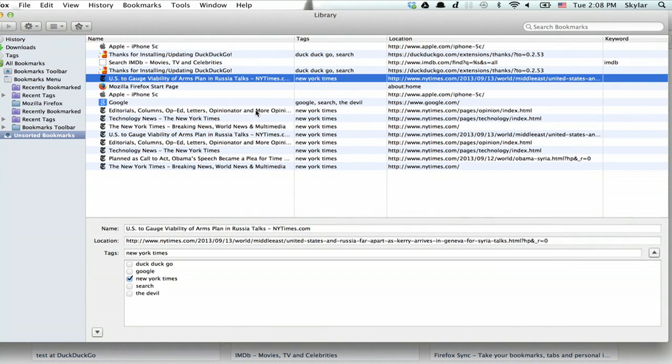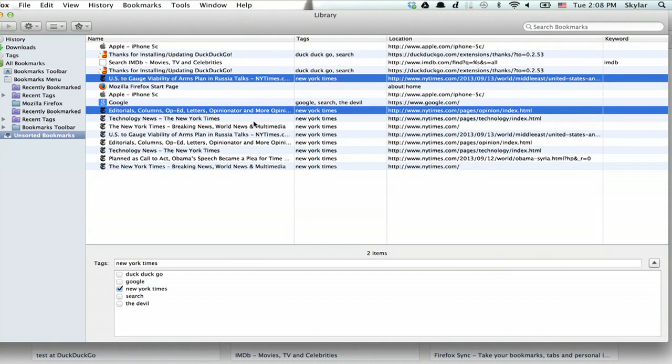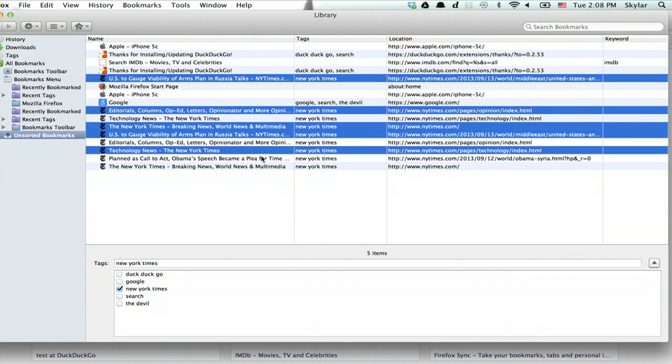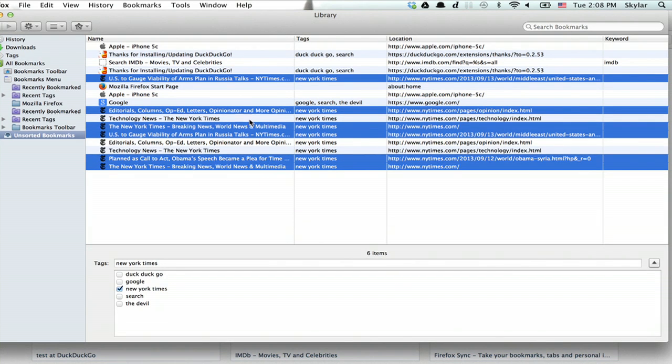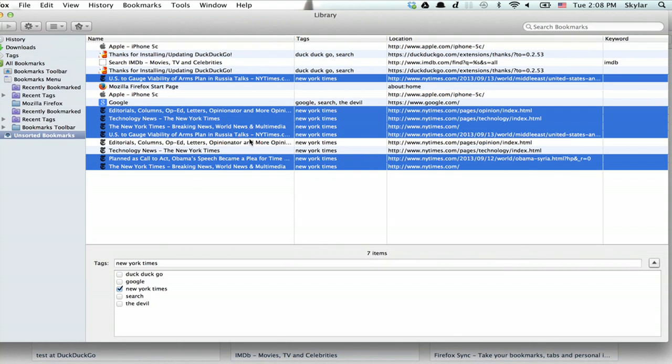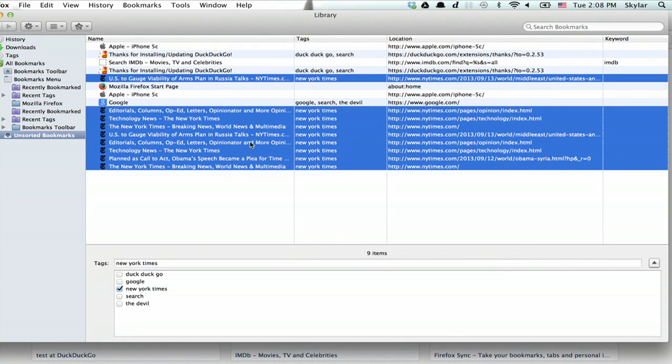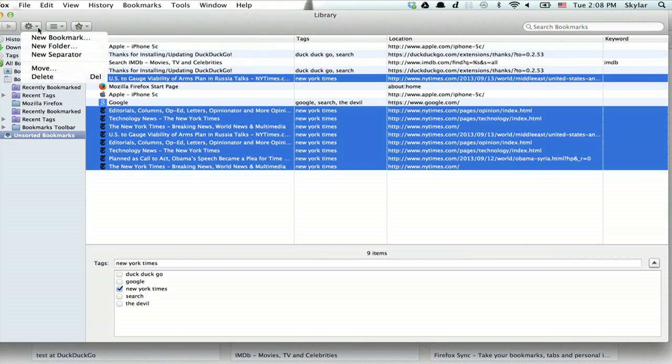Now, let's say I want to grab them all and move them somewhere. So I'll just highlight them and create a new folder up here.